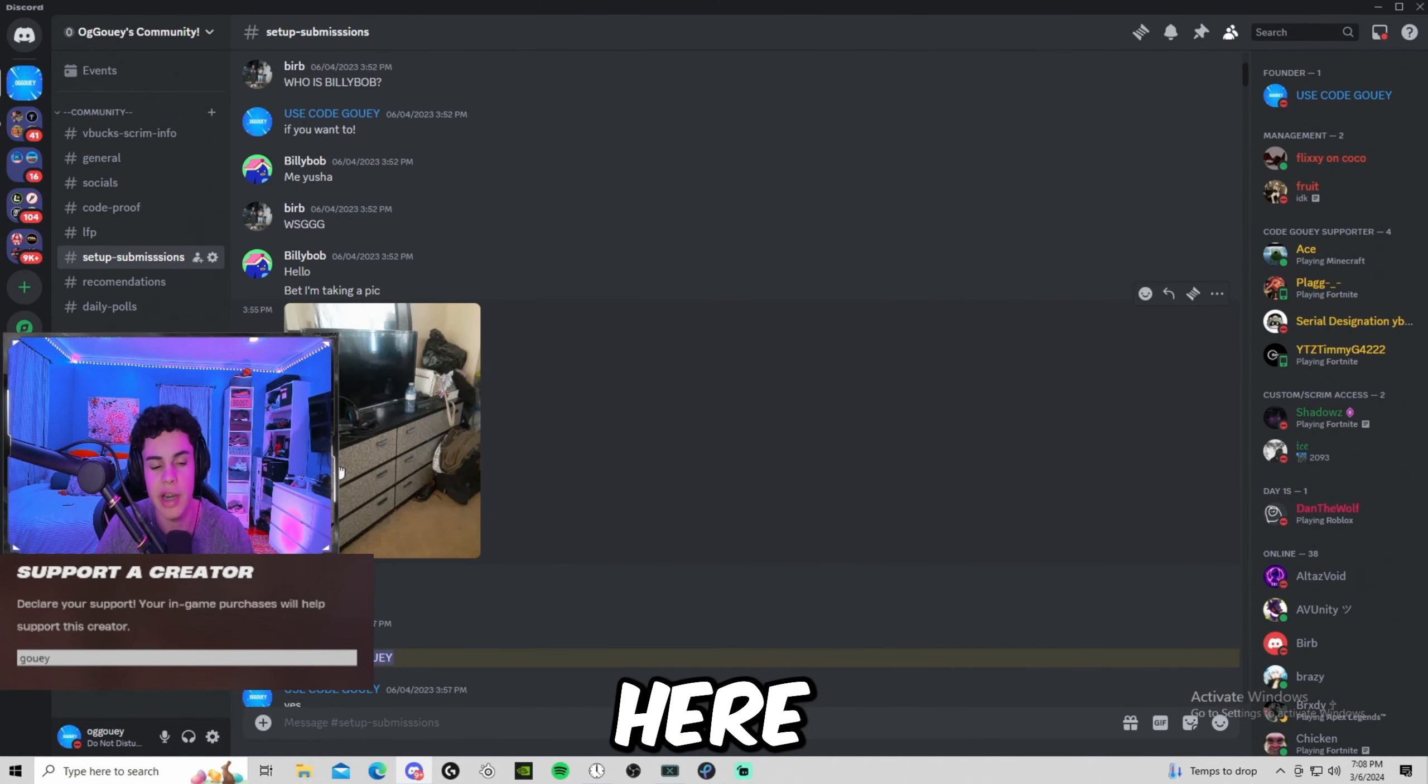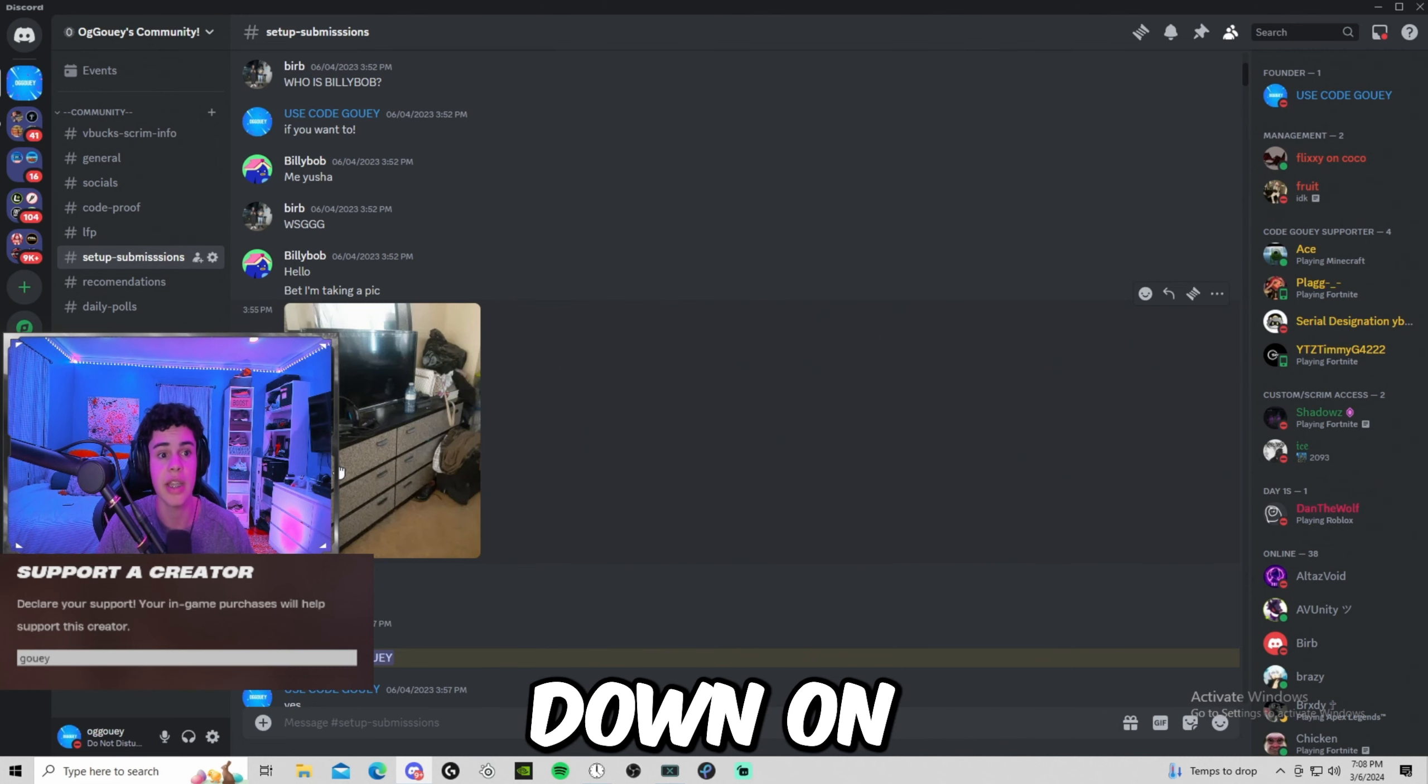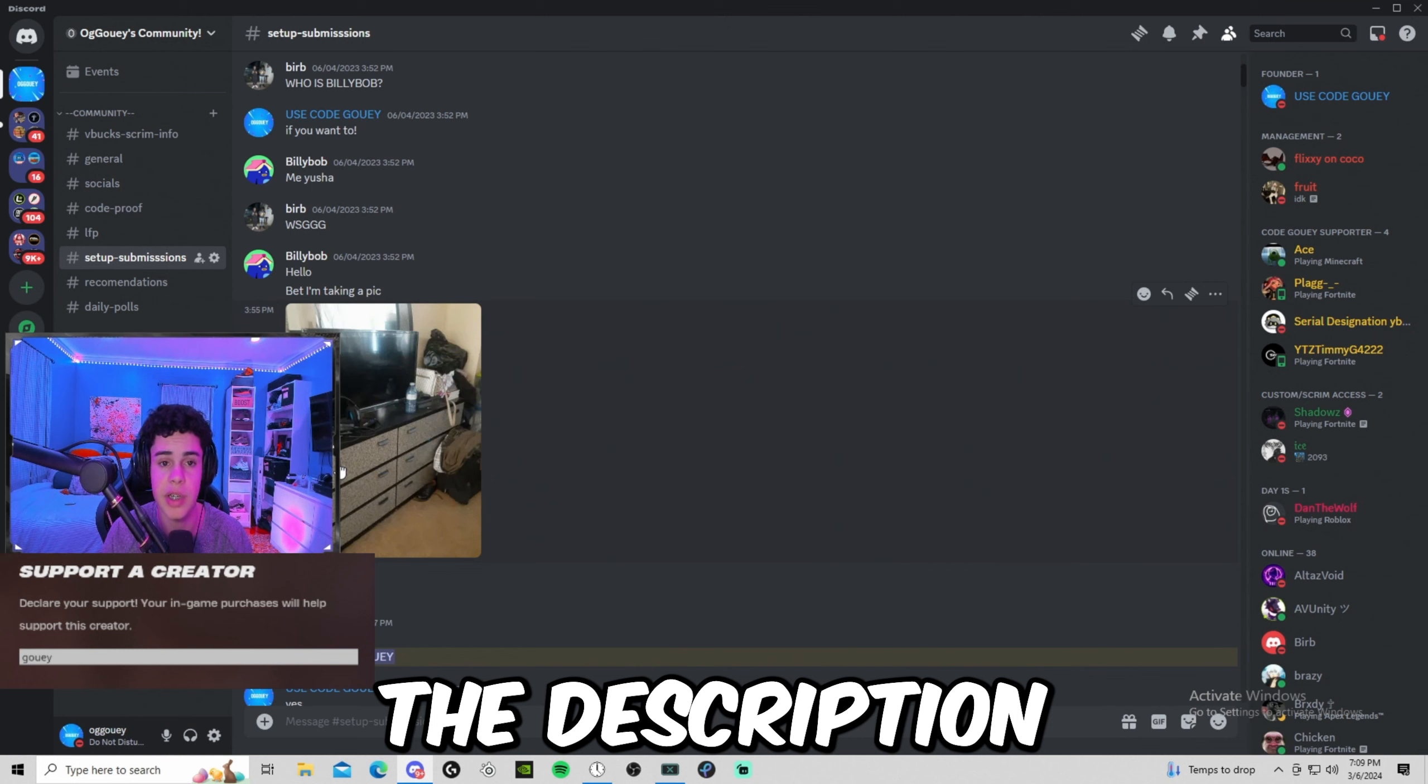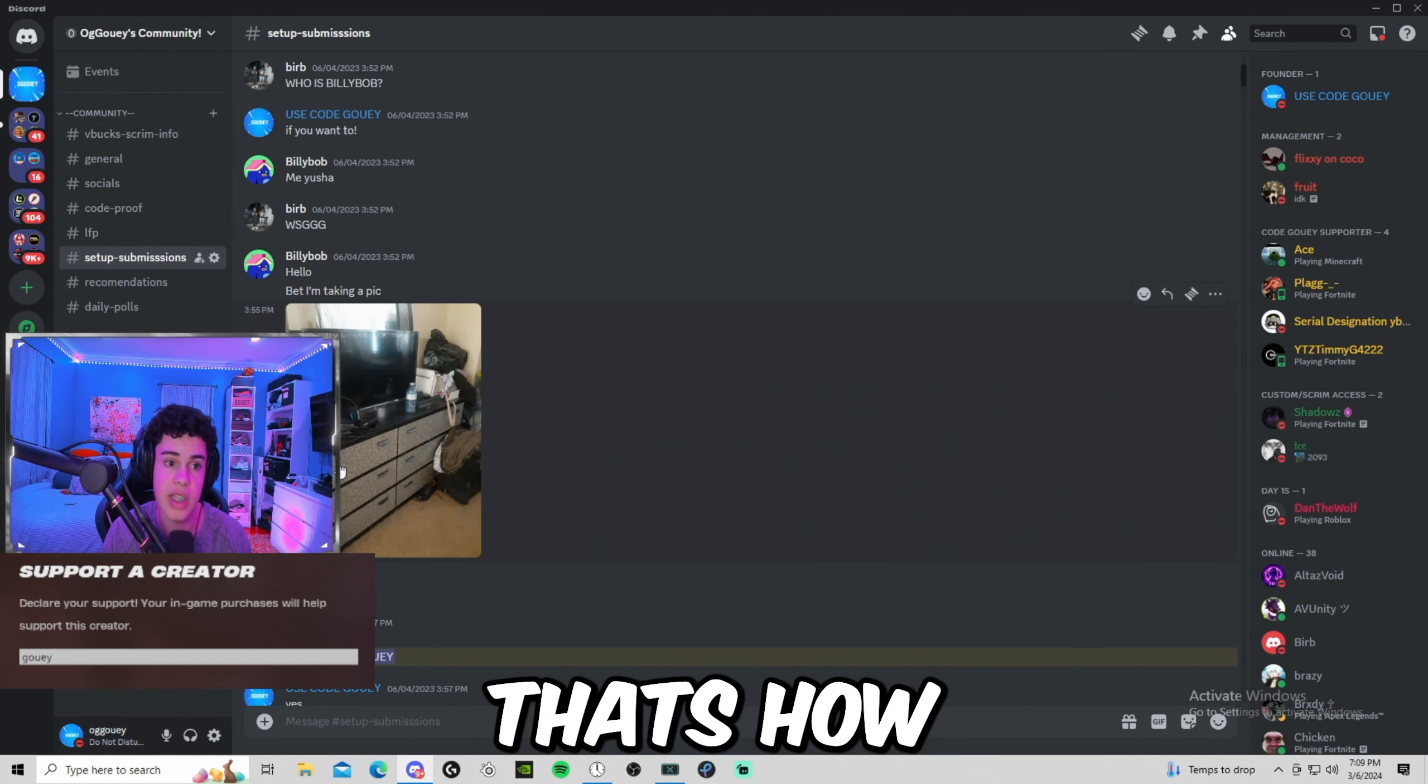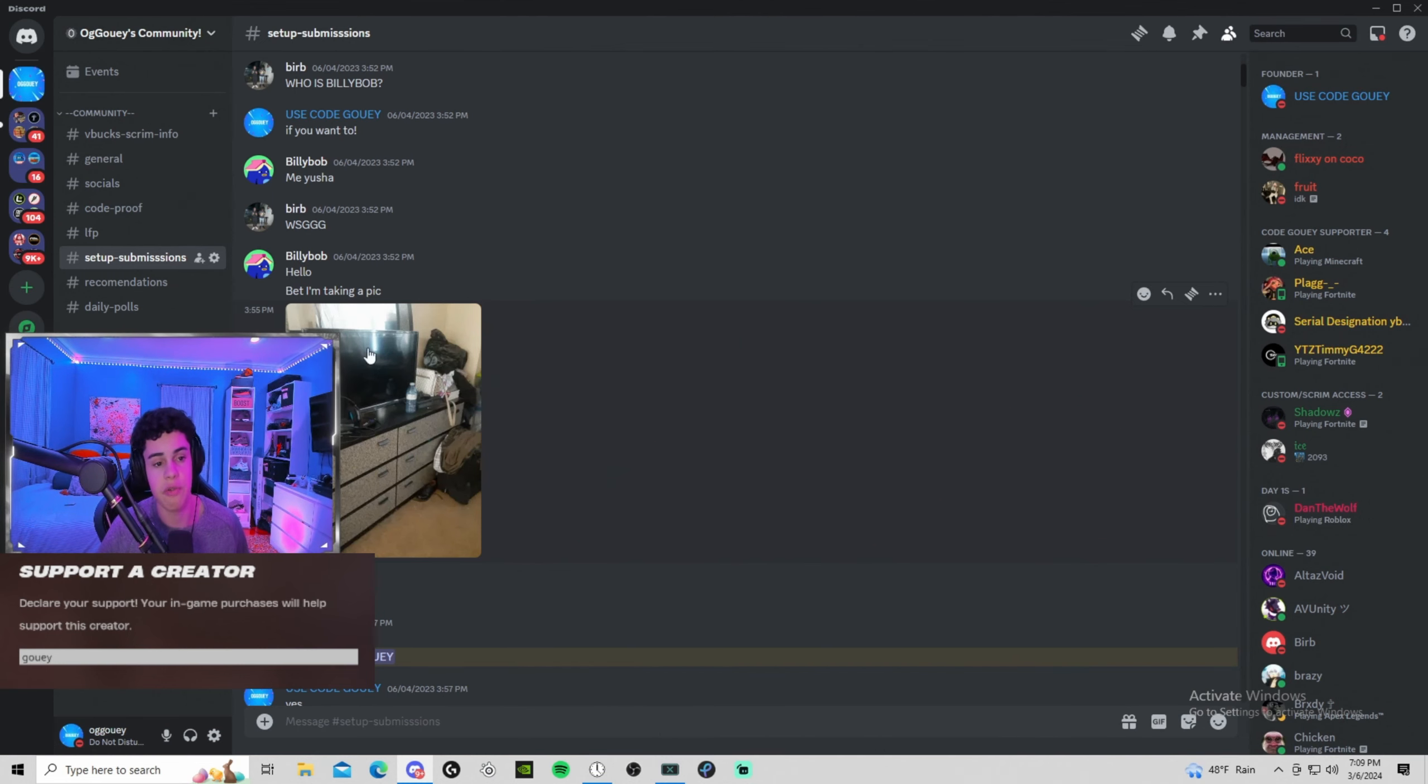What's going on guys, OgGouey here. In this video we're gonna be reacting to some of our viewers' setup submissions down on my Discord, OgGouey's Community. If you guys want to join the server, I'll leave a link first thing down in the description. Make sure you join up. Also use code Gouey in the Fortnite item shop because that's how you can get featured into these videos. Besides that, let's get started.